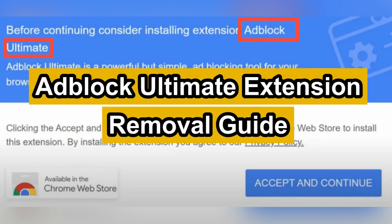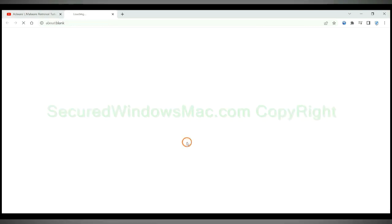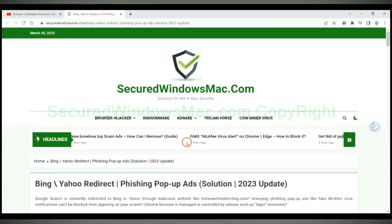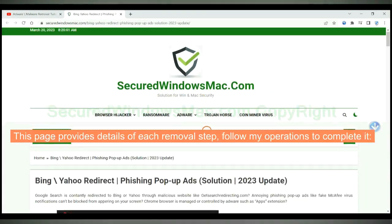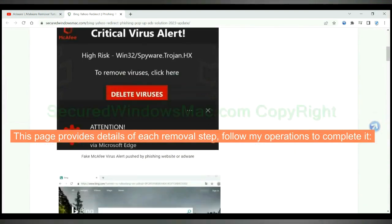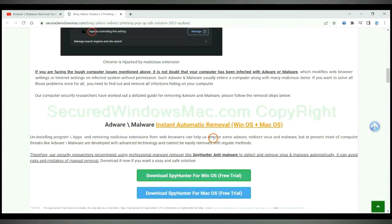This video shows you how to remove adblock ultimate extension completely. Please click the link in video description to read details of the removal steps. This page provides details of each removal step, follow my operations to complete it.